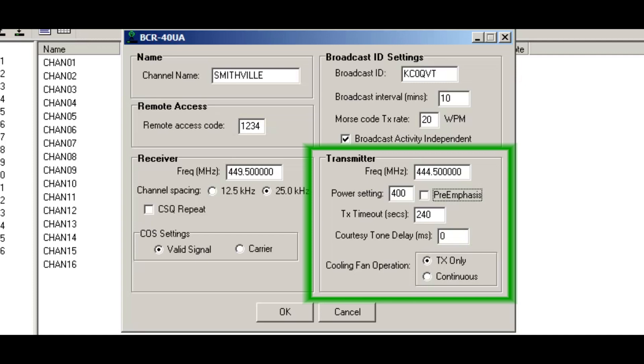And the next section is the pre-emphasis. And I want that on so that my audio has a pre-emphasis on the output. So it sounds nice and crisp, well-rounded.